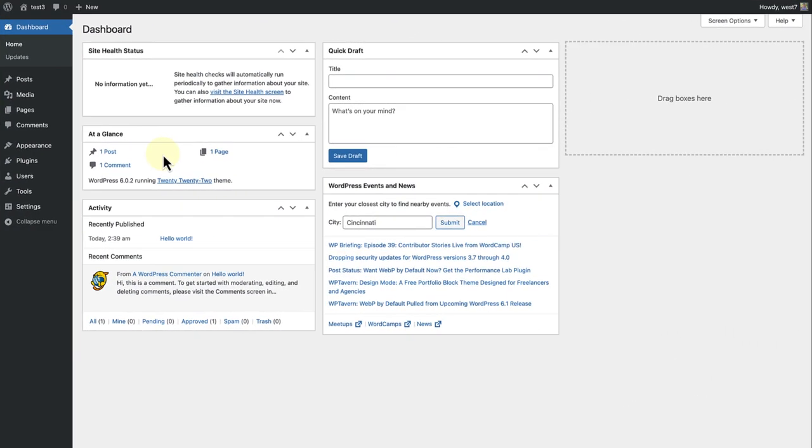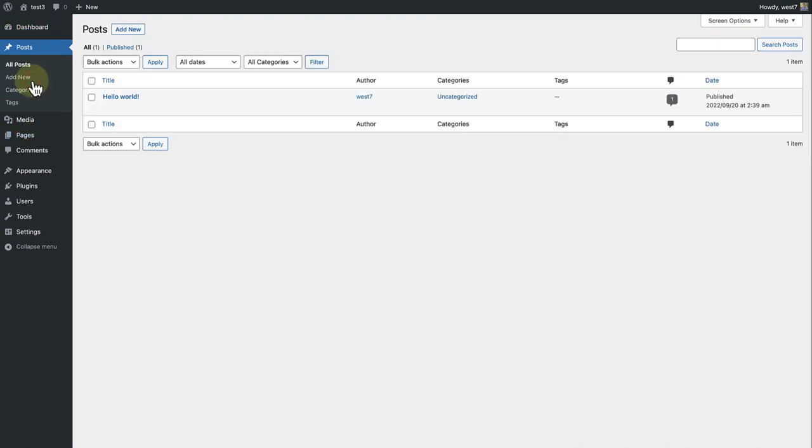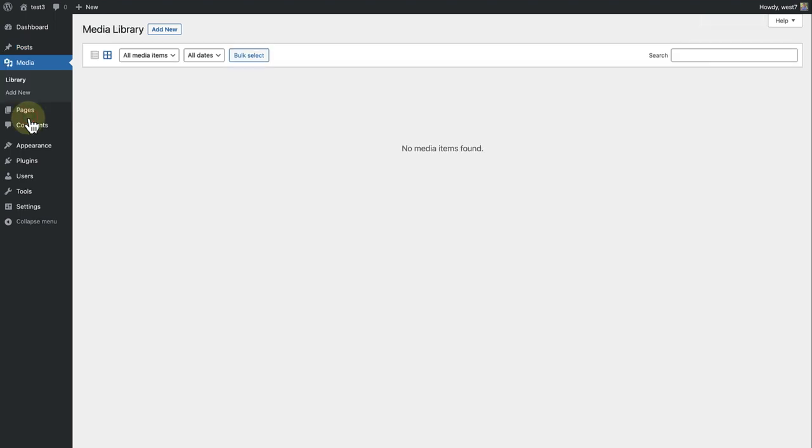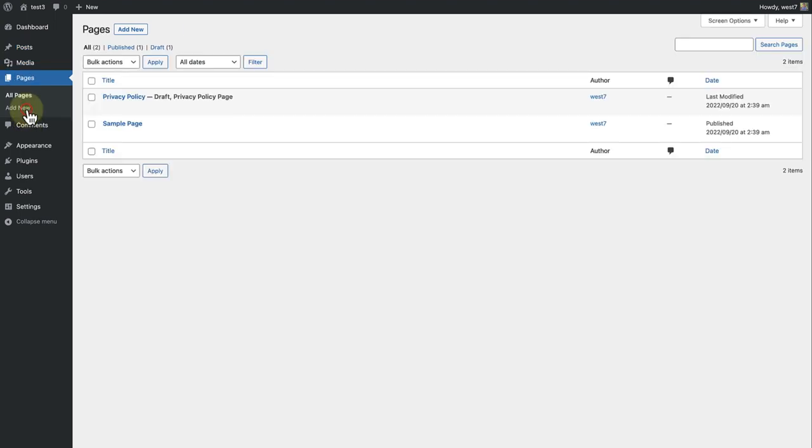This is a fresh installation of WordPress with no posts, no media and no pages. I would like to import the XML file from our previous site into this new site.